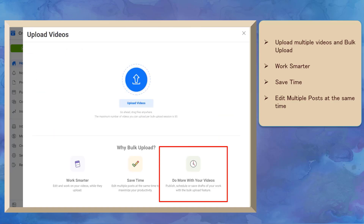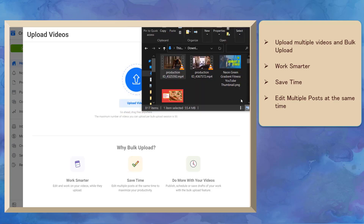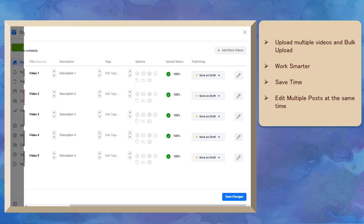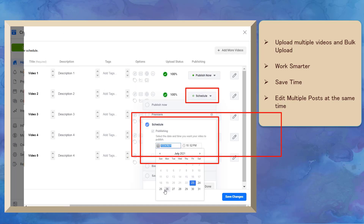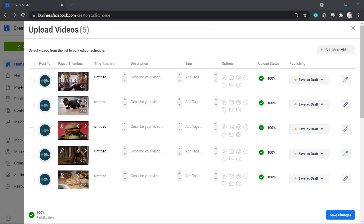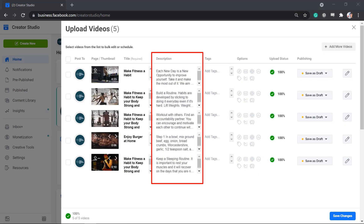Bulk upload will save you time — you can edit multiple posts at the same time and maximize your productivity. You can bulk upload up to a maximum of 50 videos using the multiple videos feature. You can select multiple videos from your drive then drag them into the section. You can publish, schedule, or save drafts of your work with the bulk upload feature. On this page, you can write the title for multiple videos and add the video's description for all the videos here.